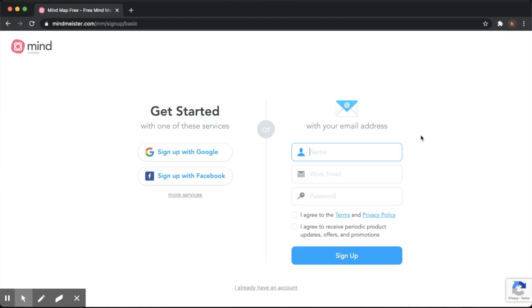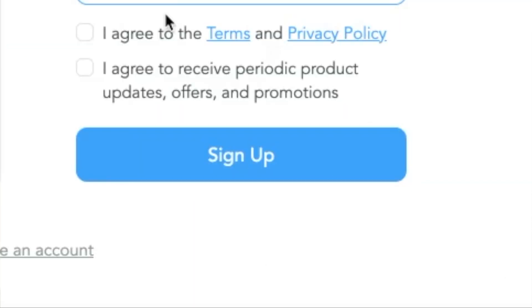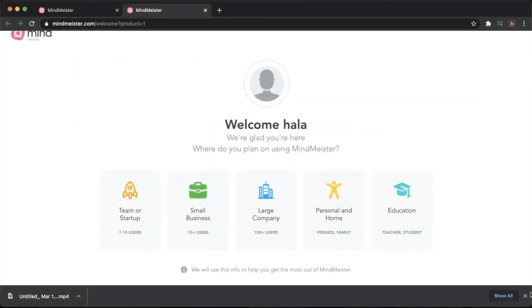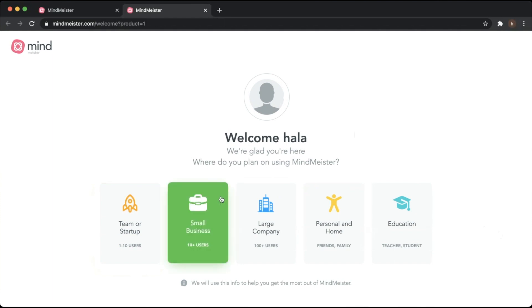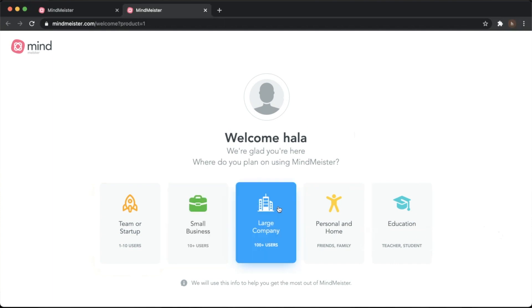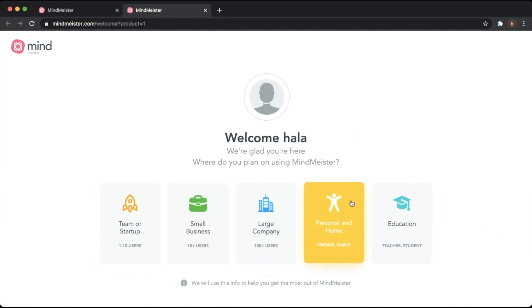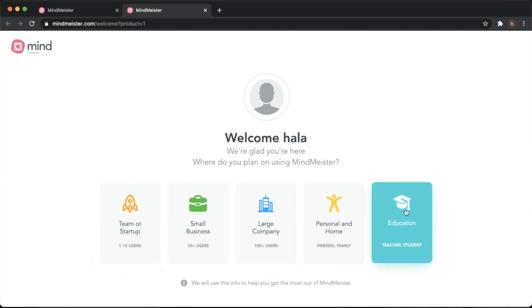To start, go to www.mindmeister.com, press Sign Up, write your name and family name, enter your email and password, click on the terms if you agree, and then sign up. Interestingly, they'll ask where you plan on using MindMeister — for a team startup, a business, a large company, personal and home use, or education. Of course, we're going to choose Education.